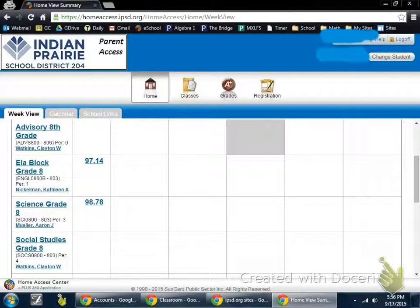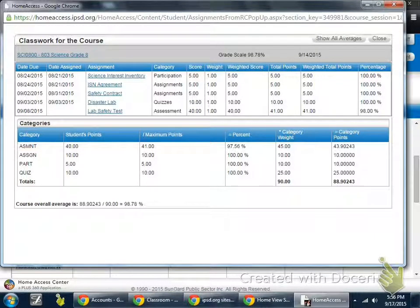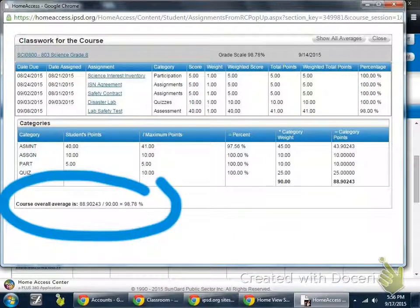You can scroll down to find the class that you're looking for. For example, if I wanted to check the science grade, I can click on that number. And like what we saw before, the grade should pop up. You can see that the student has various assignments, such as safety contracts, a lab safety test, along with their overall assignment grade. You can look at the overall grade by simply looking at the last line that is shown right there.